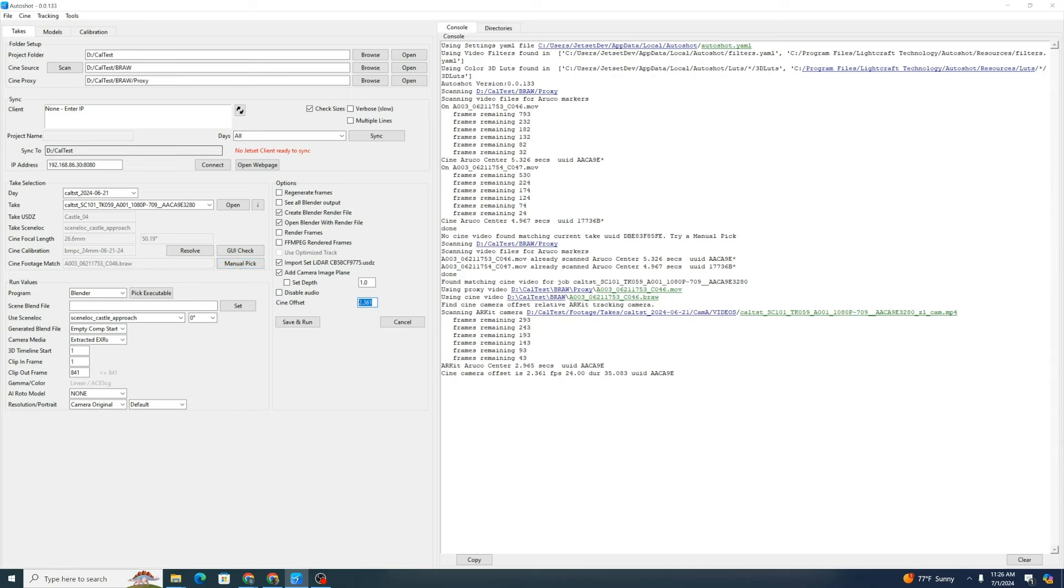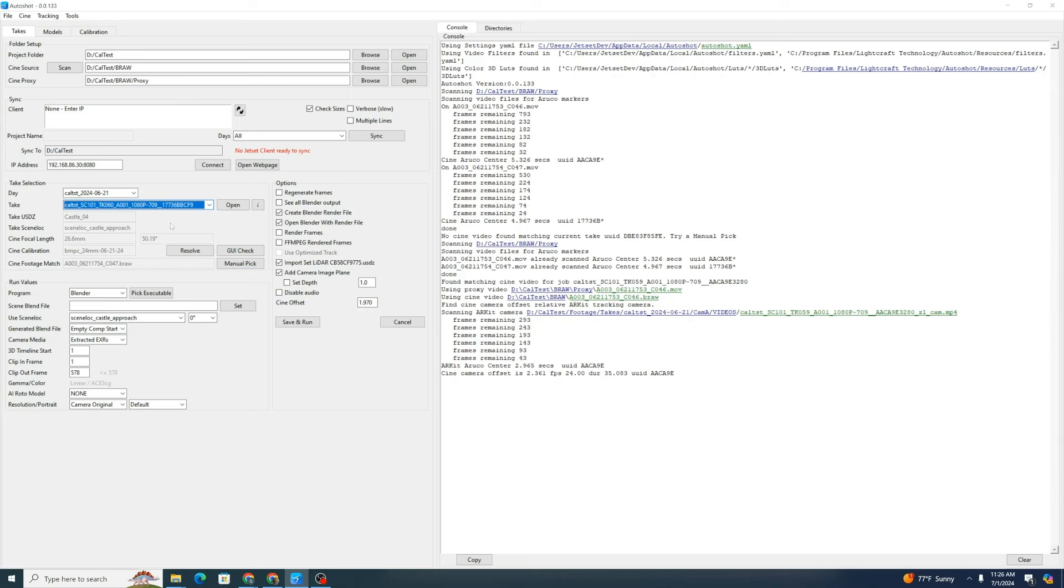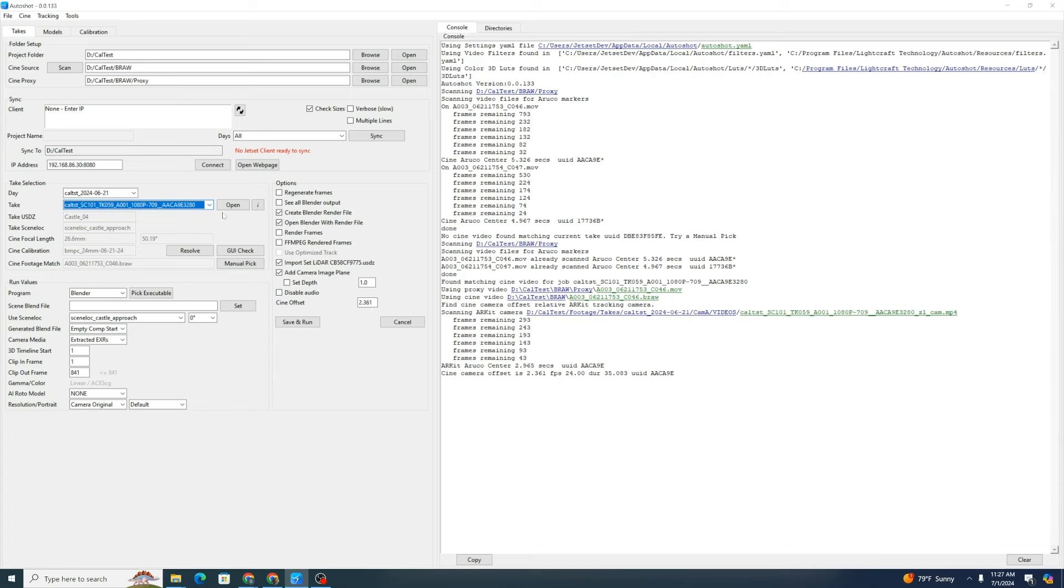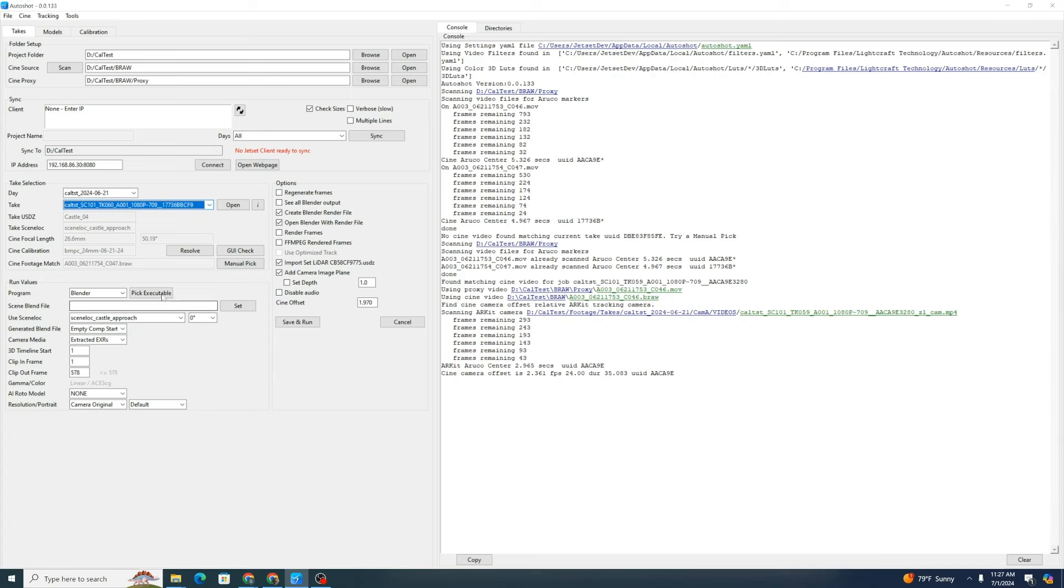Let's also try a different day, just so you can see what that's going to look like. Pick 177 and it has already chosen that. As we switch back and forth, you can see our Cine offset changing. It's gone through and detected the different ticks.